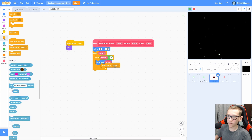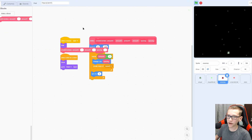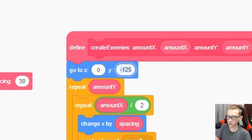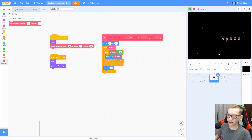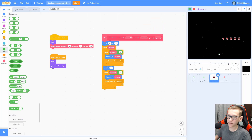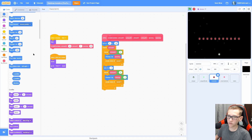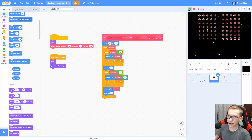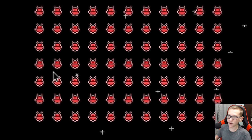Change X by spacing, then create clone of myself. Then set X to 0. Add a when I start as a clone and do show and go to front. Pull out a create enemies block, set amount X to 10, amount Y to 7, and spacing to 30. Set the Y to negative 25 not negative 125. You can see it creates some clones on the right side. To create the rest going to the left, duplicate this and change X by spacing times negative 1. Now it creates all the clones centered. At the very end change Y by spacing, then set X to 0 — now it creates all clones going upwards.